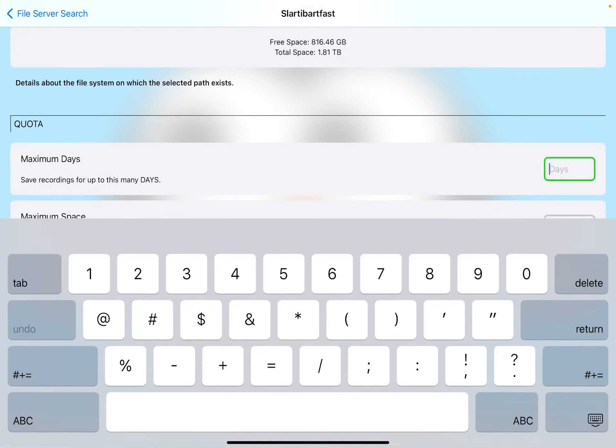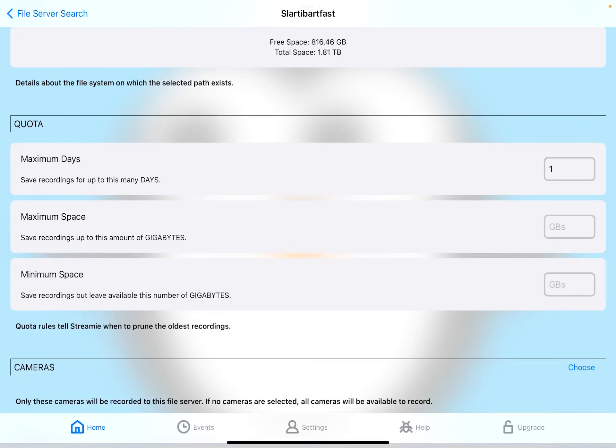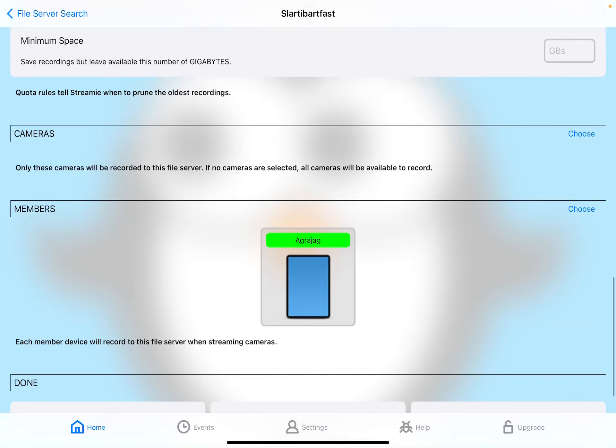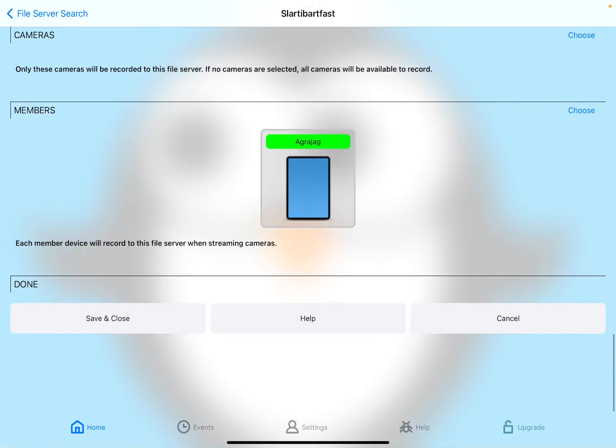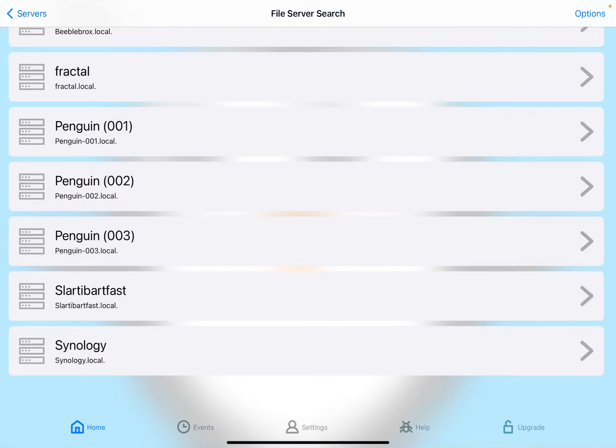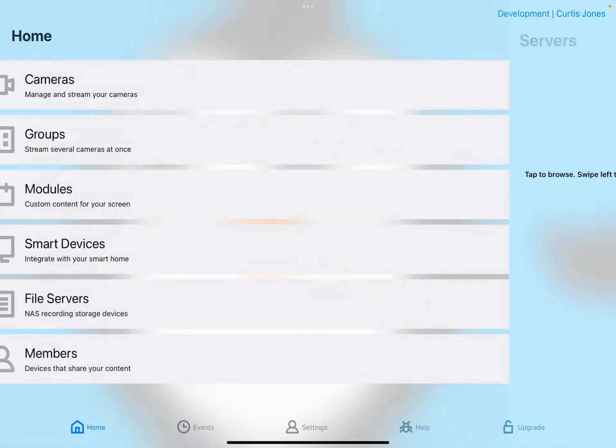And I'm just going to say that I want one day of recordings, any cameras - so we haven't set up our camera yet - and Save and Close. Then I'm going to back up the screen. So there's our new file server that we just created. We're going to remember that for a moment.